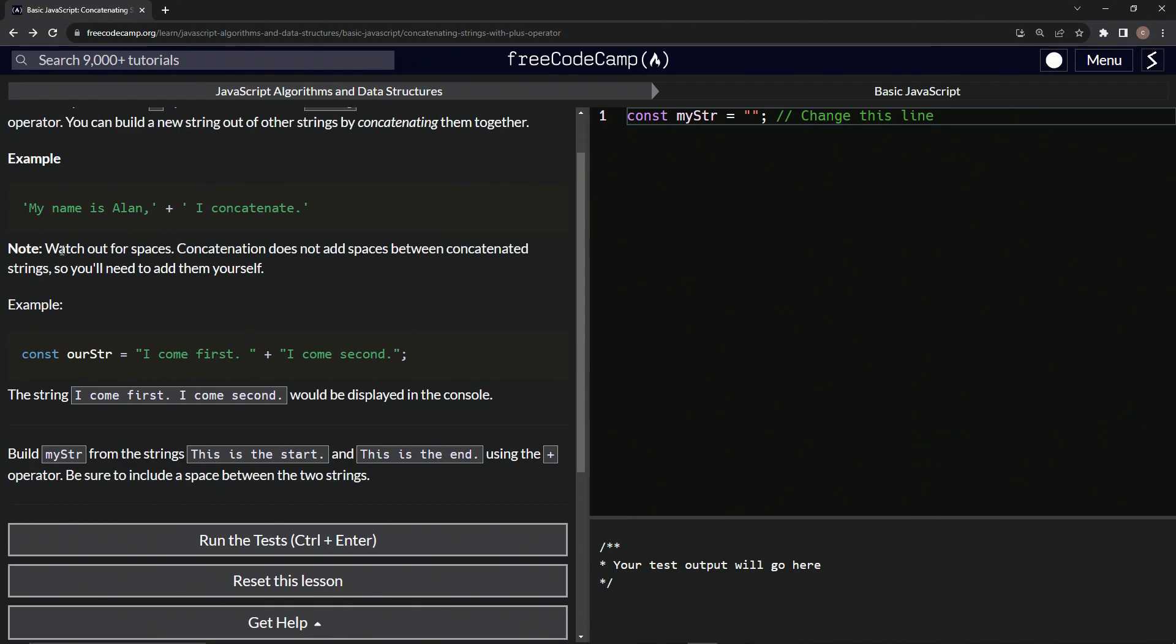We're going to watch out for spaces. Concatenation does not add spaces between concatenated strings. So we're going to need to add them ourselves, just like they did right here. For example,